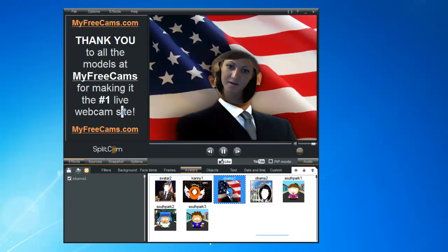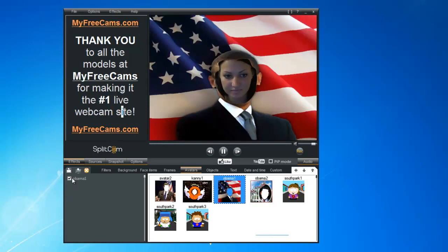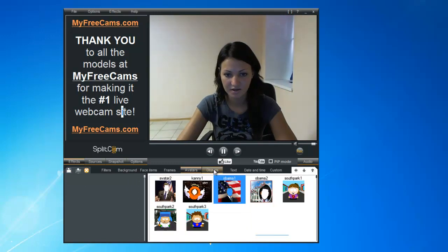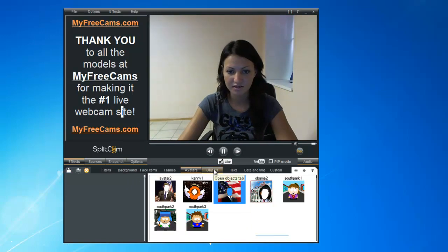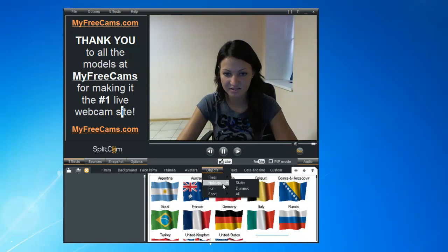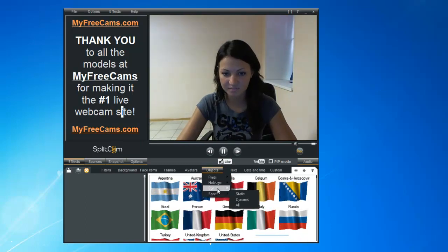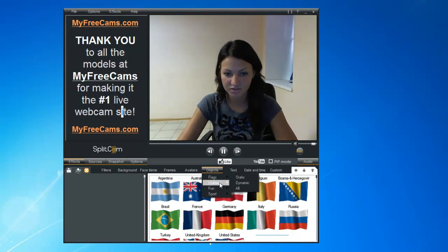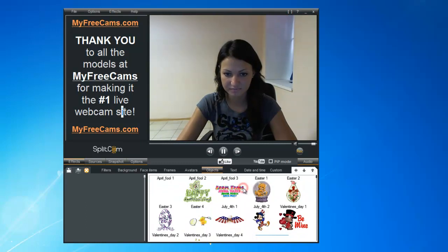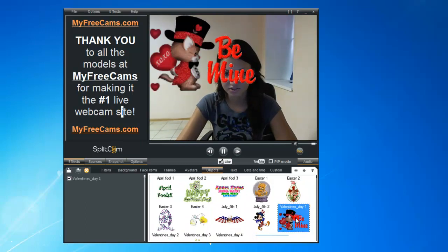We'll do the Obama avatar. Then we'll try out Objects — we have Flags, Holiday, Fun, and Sport categories. Let's do Holiday, and it just pops up on the screen.